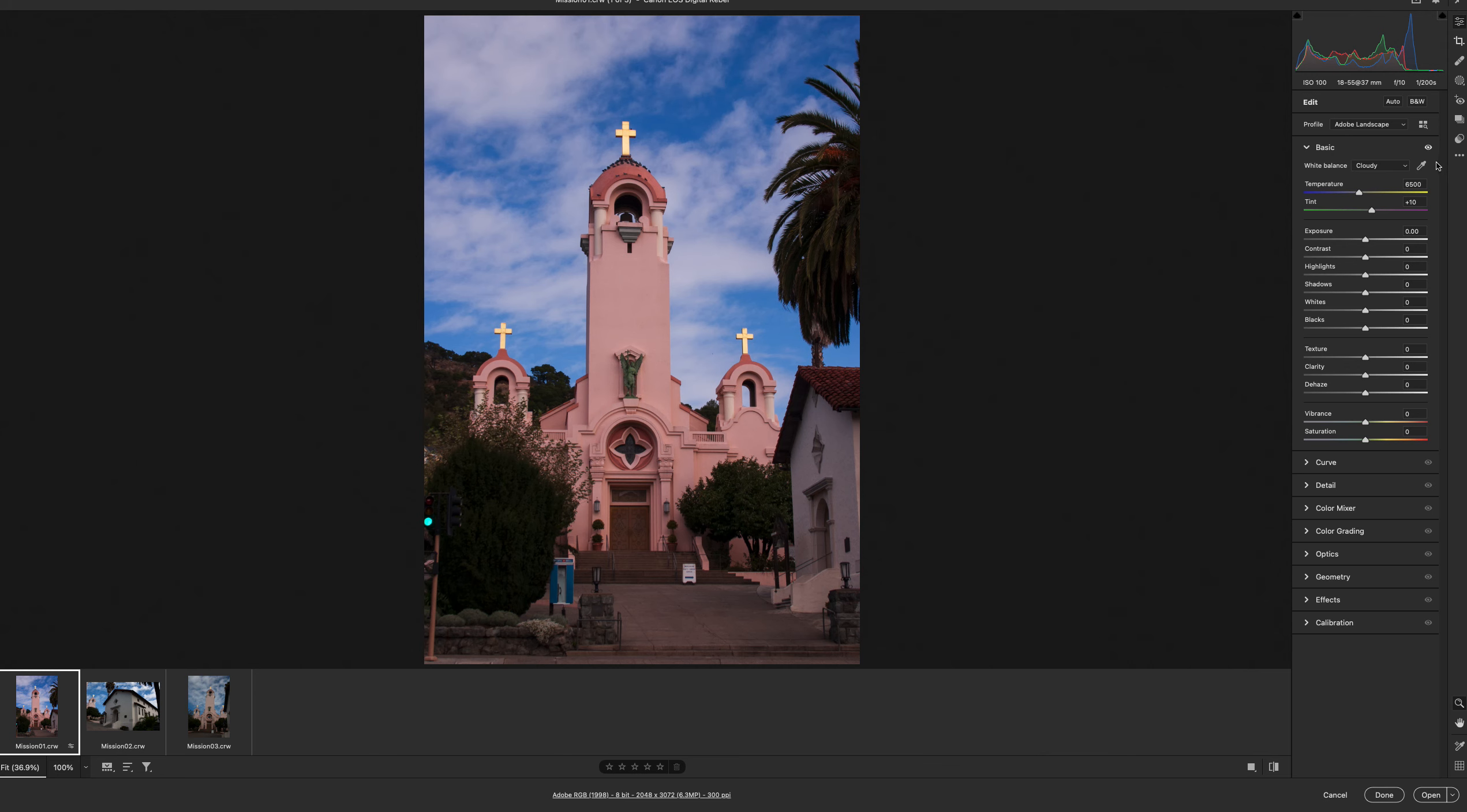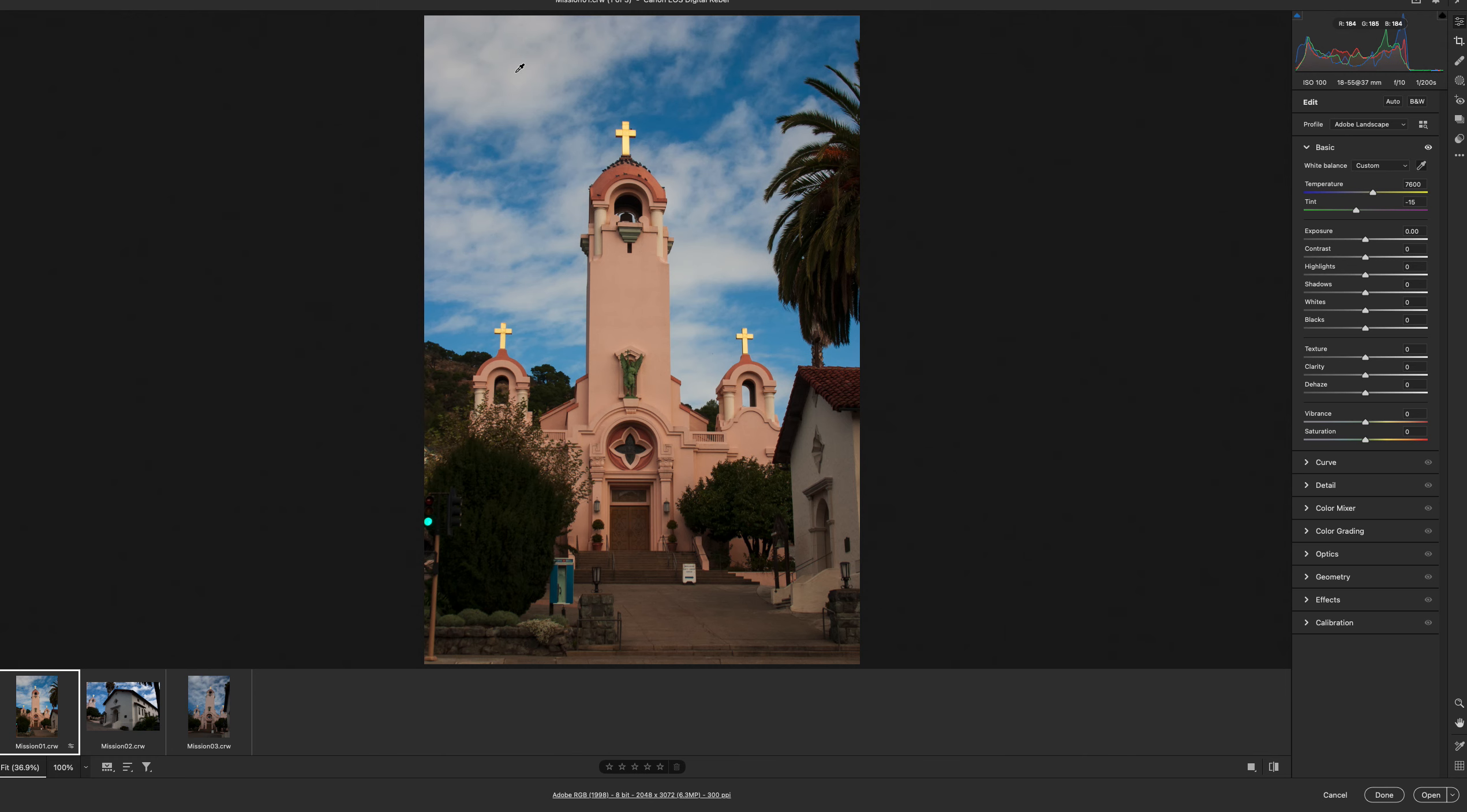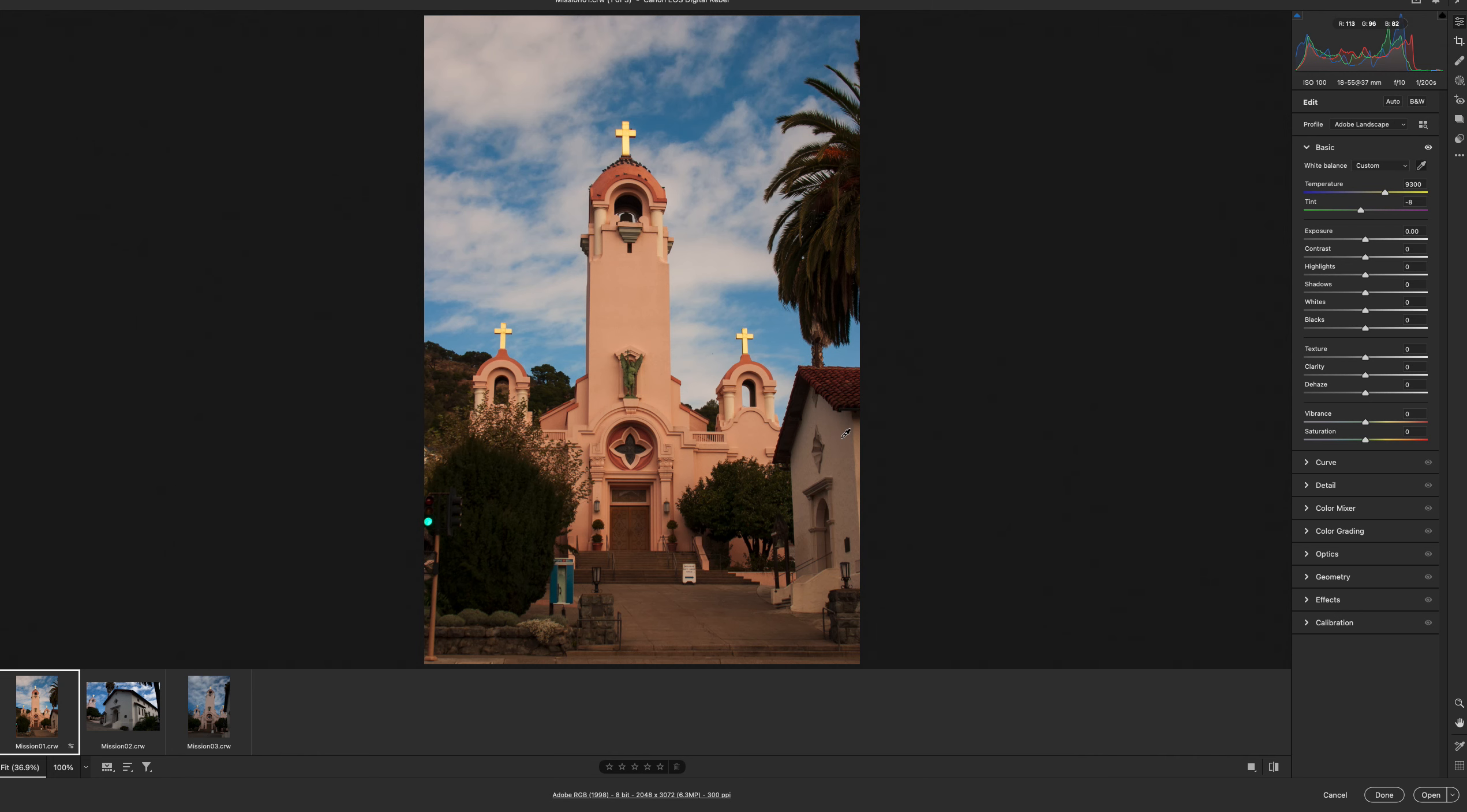Then we're going to change the white balance. So click onto the eyedropper to the right, and we're going to change the white balance. You want to click on a neutral area, a white area, and I'm going to click onto the clouds on the top and some more clouds and it'll slightly shift.